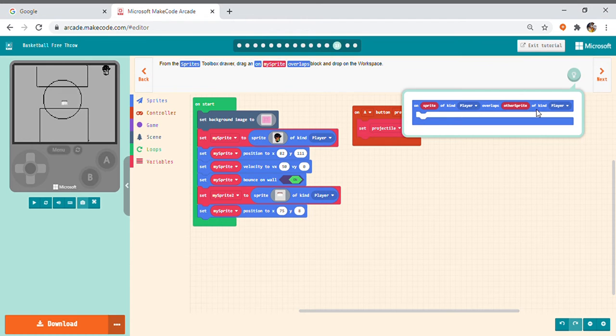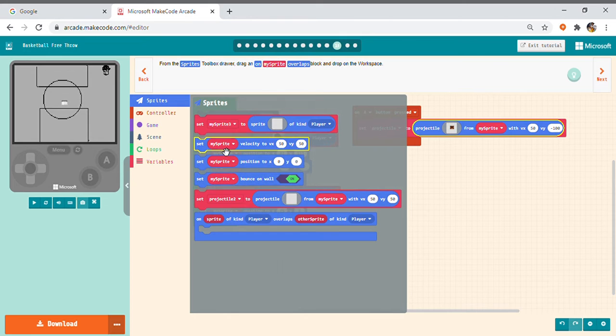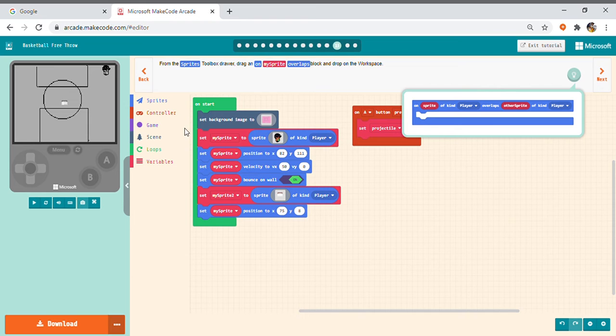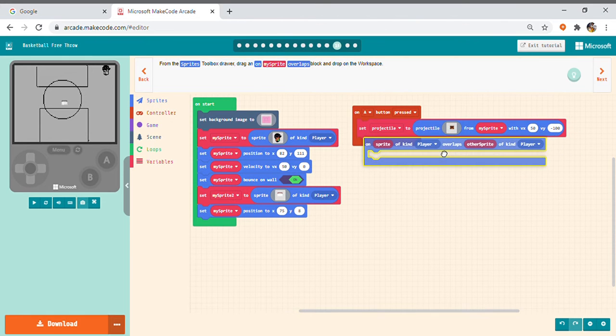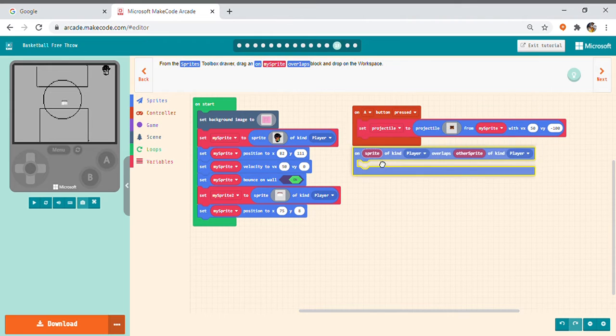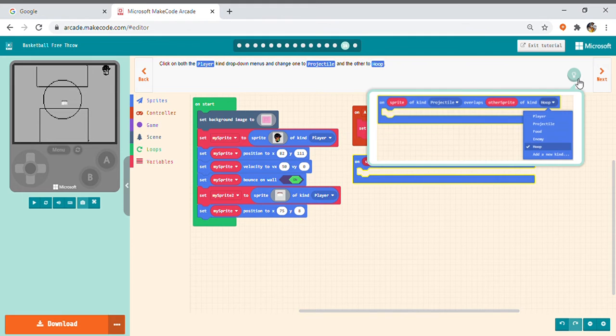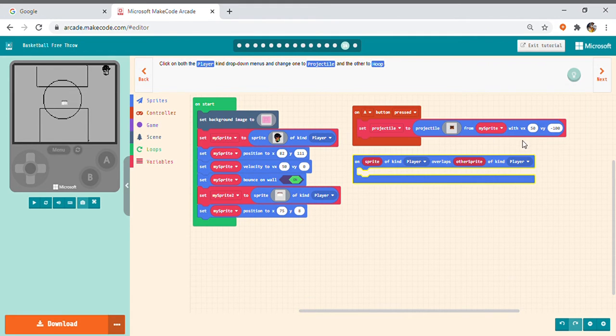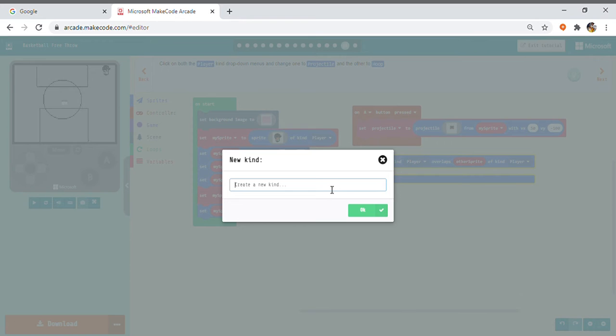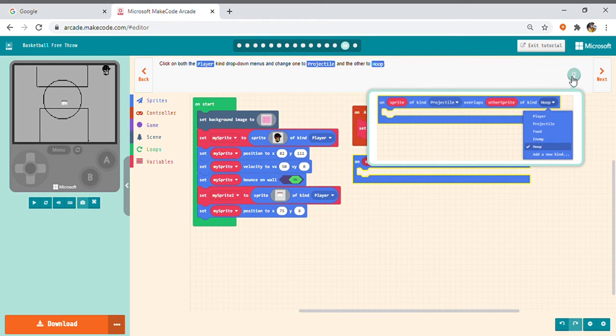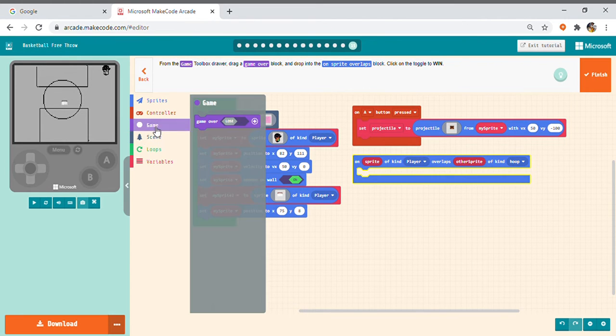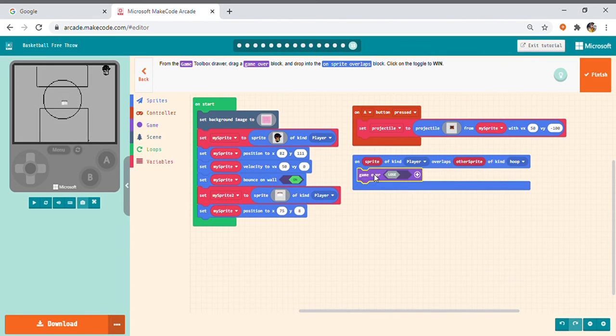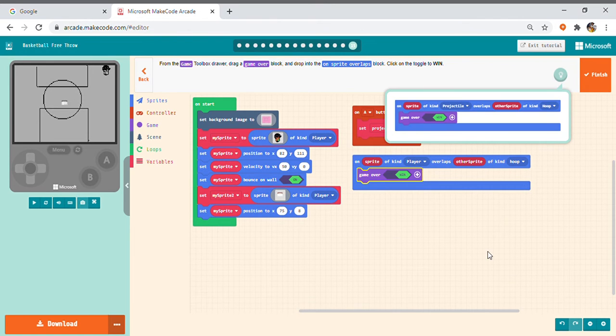So, on sprite of kind player. Got it. Next. Hoop. If you didn't find it, so you can just rename it as Hoop. Next. This tab, you have to go inside and on this thing. Yeah. No.